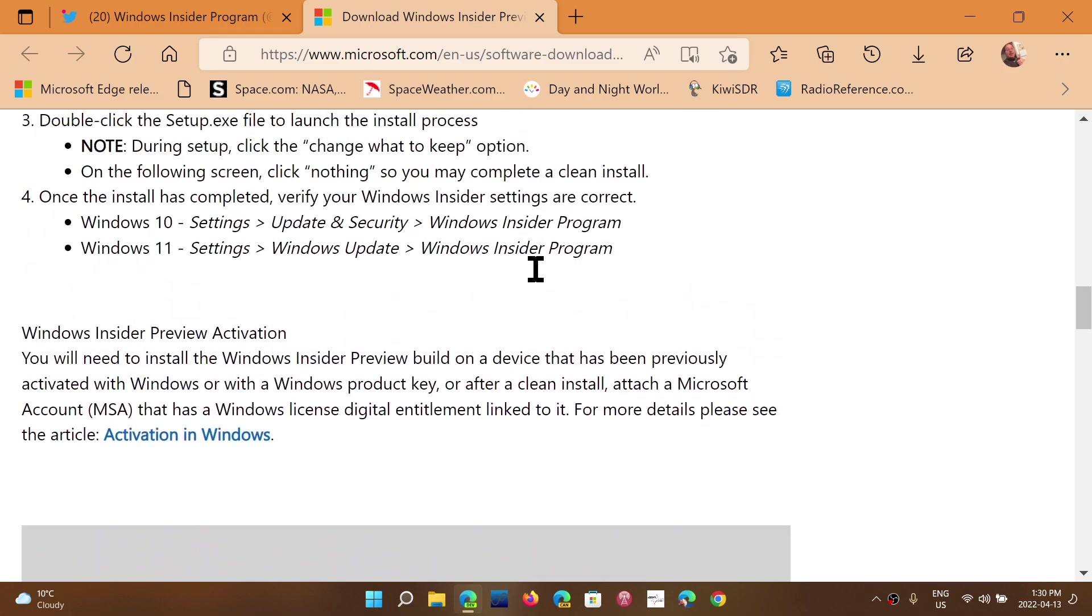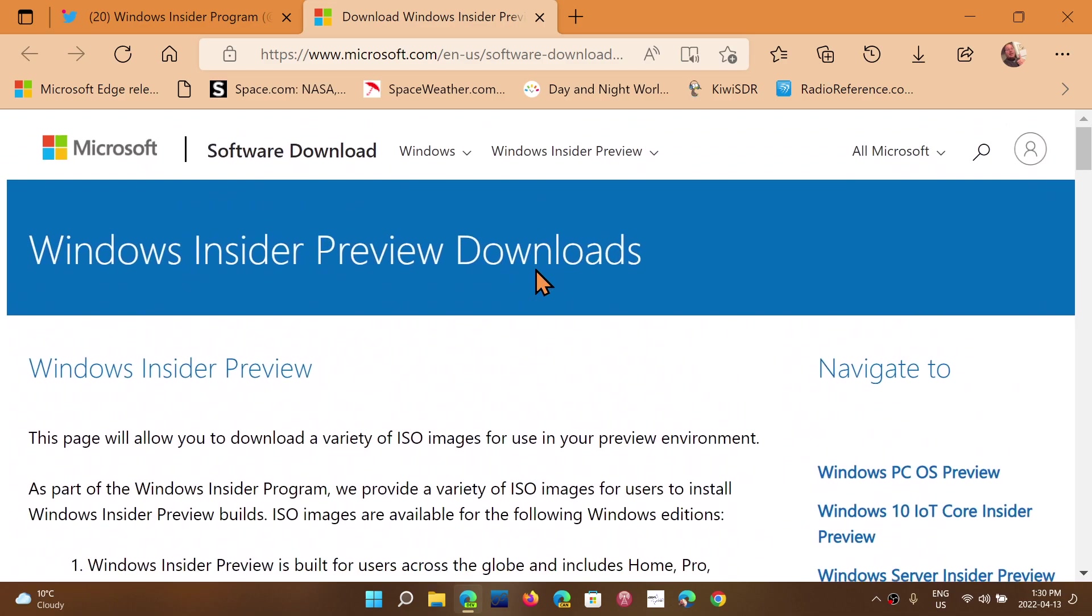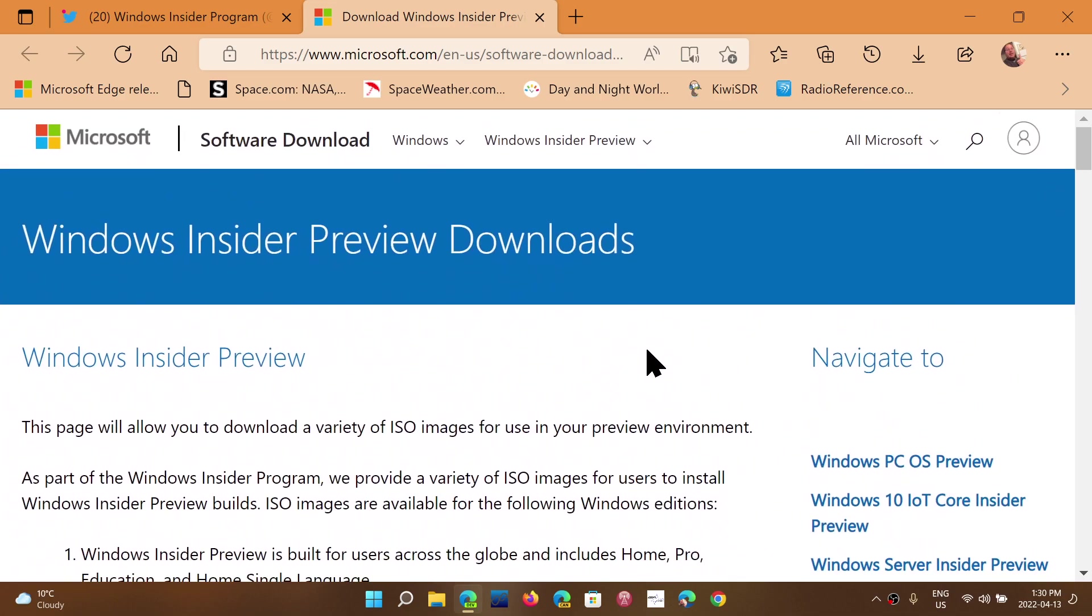So you can check it out now. And of course, if you have problems, if you can't update for a while or if you had some really big issues, reinstalling is often the way to go to fix problems with the insider builds.